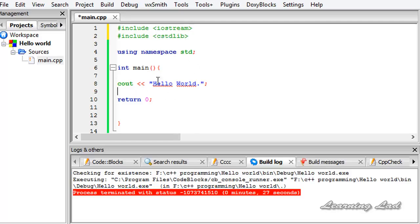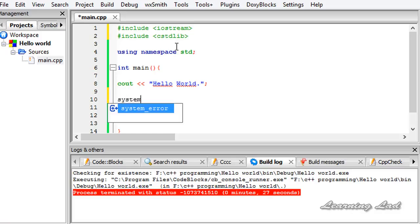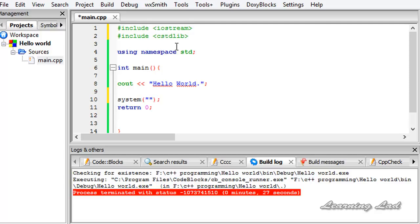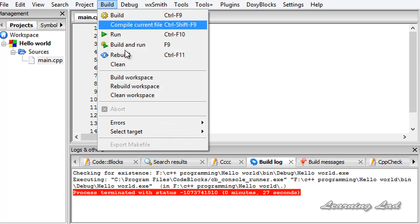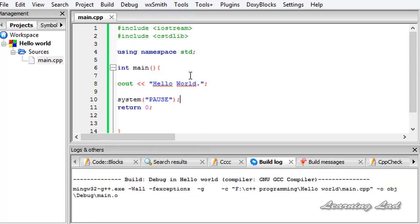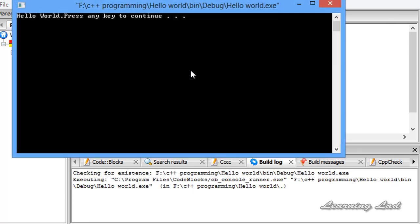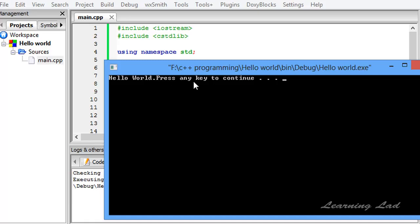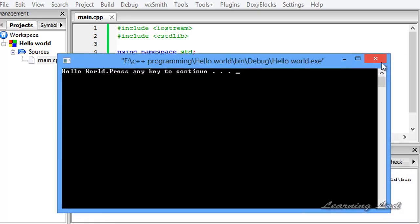Next we need to add a statement before our return 0 and that's called system. Here between these brackets we need to write pause and then end that statement with a semicolon. Once you run this, save that and go to build, build and run. Your program will execute as it is.